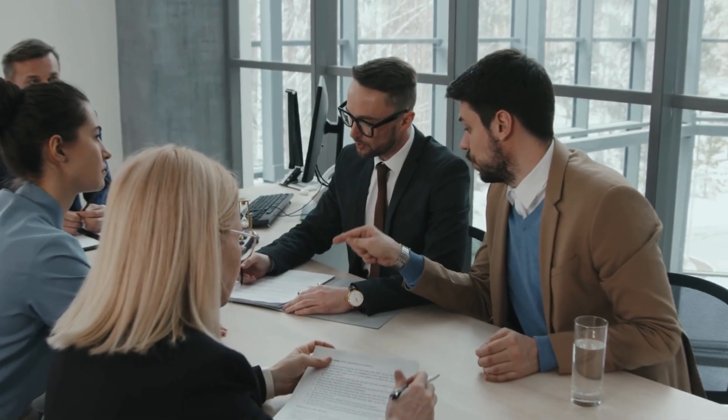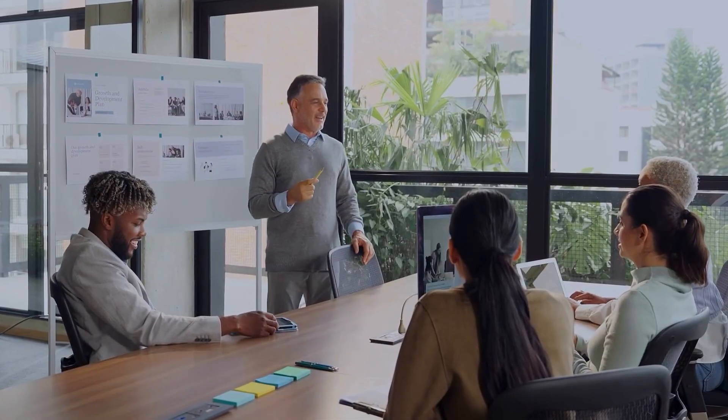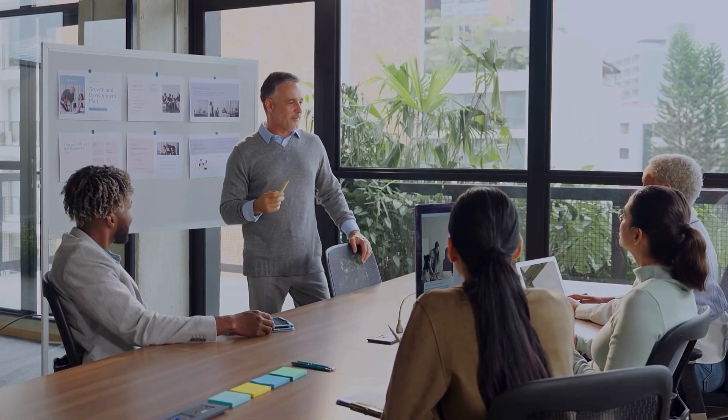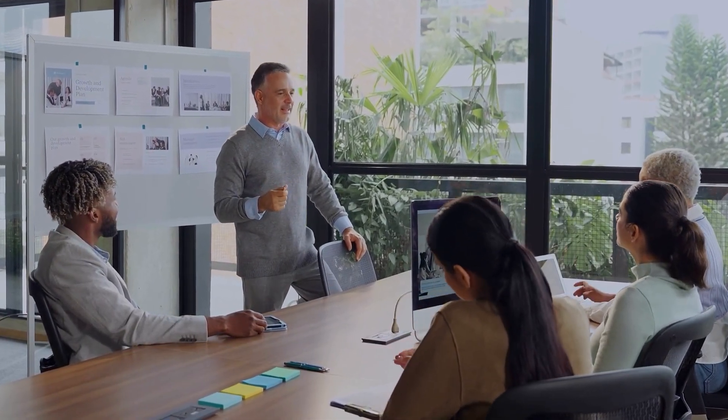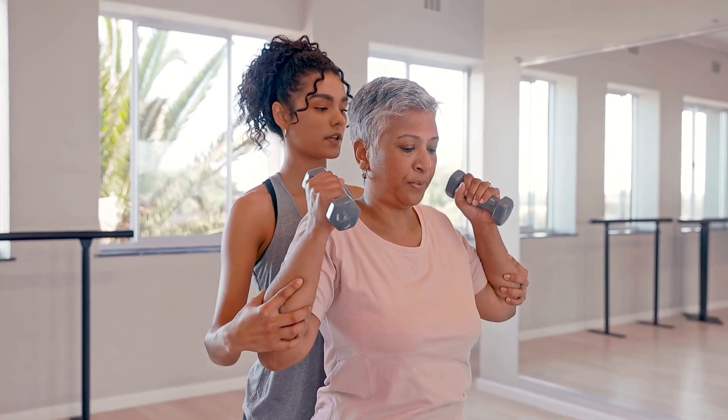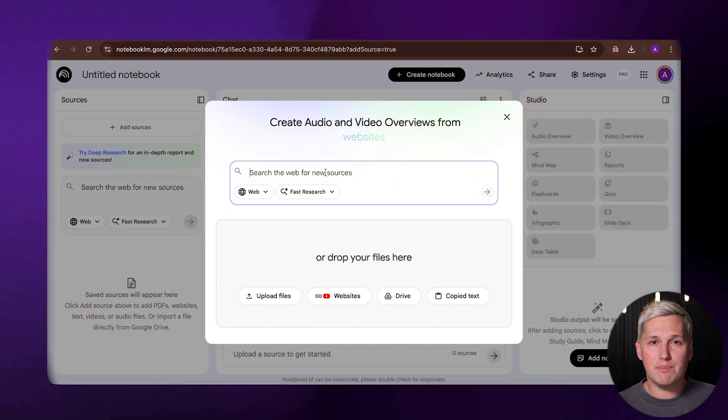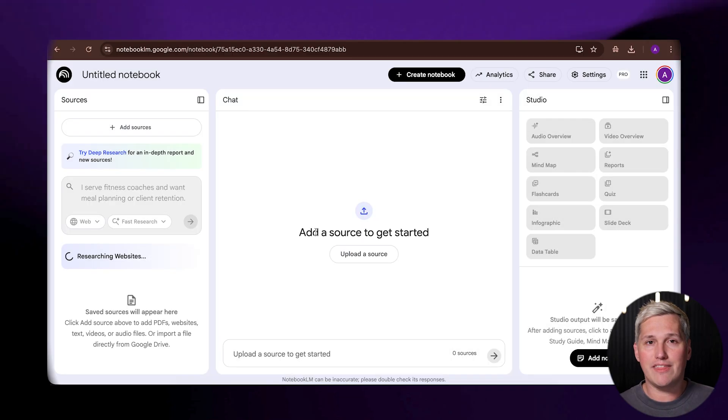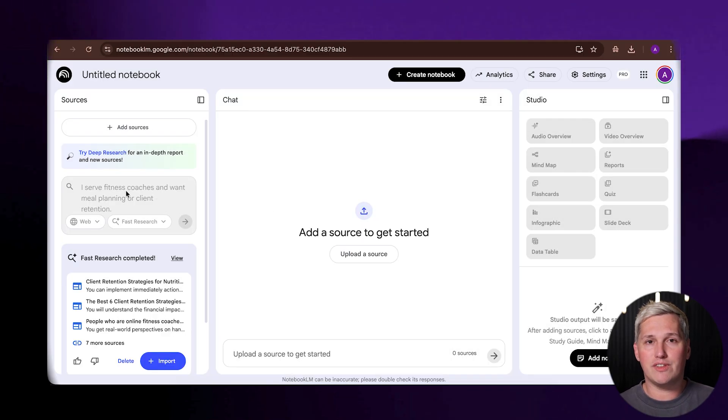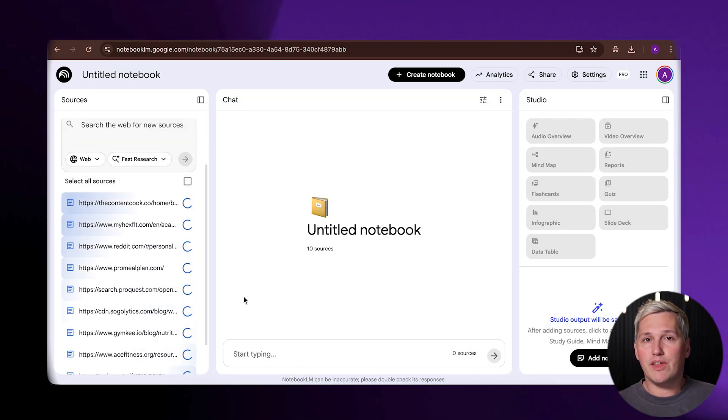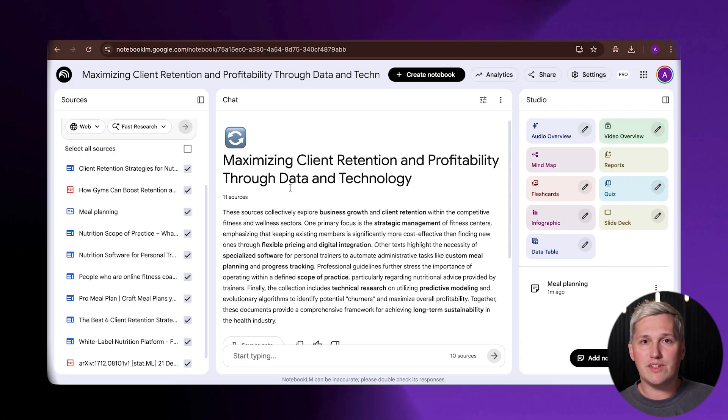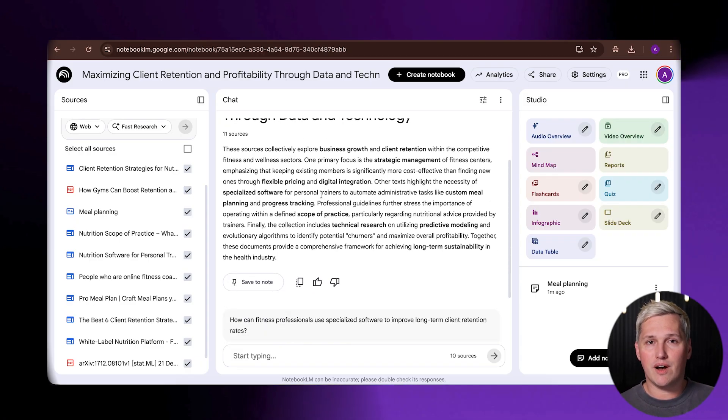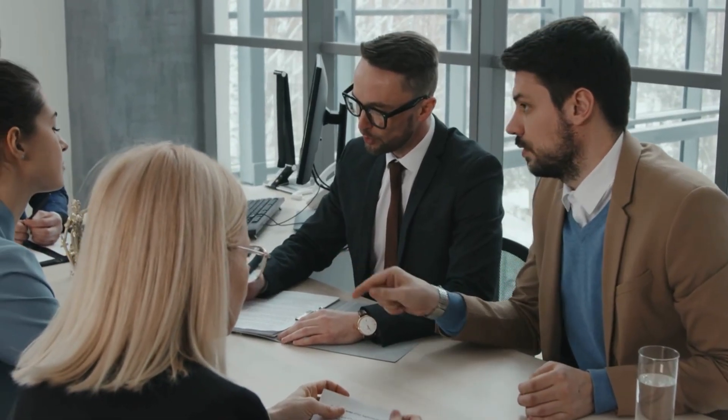Phase one is research once. You start by picking a topic that your audience actually cares about. Don't overthink this part. If you serve small business owners, pick something like marketing automation or lead generation. If you serve fitness coaches, pick something like meal planning or client retention. You type that topic into Notebook LM, it goes out and finds 7 to 10 sources on the web. Here is the twist almost nobody talks about. You are not just getting a summary. You are getting verified research from multiple sources that you can now use however you want. That research becomes the foundation for everything you create next.